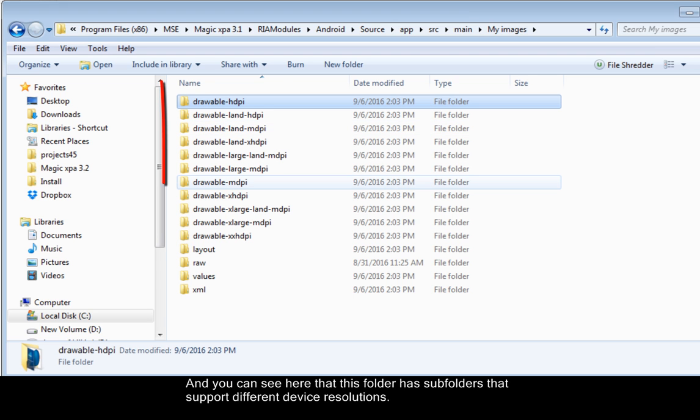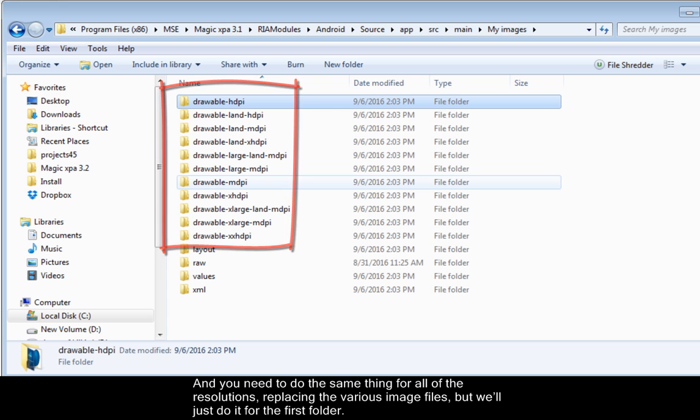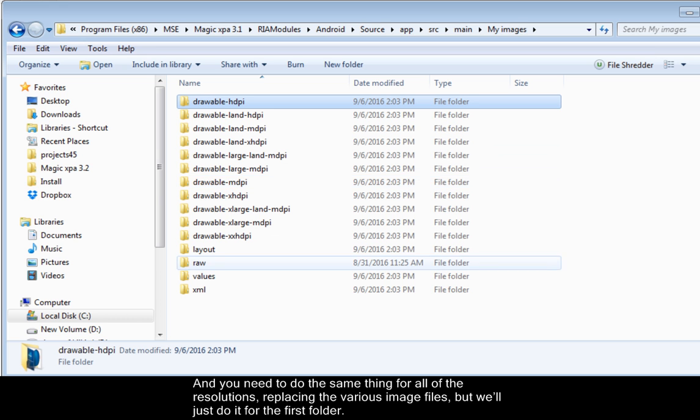And you can see here that this folder has subfolders that support different device resolutions. And you need to do the same thing for all of the resolutions, replacing the various image files, but we'll just do it for the first folder.